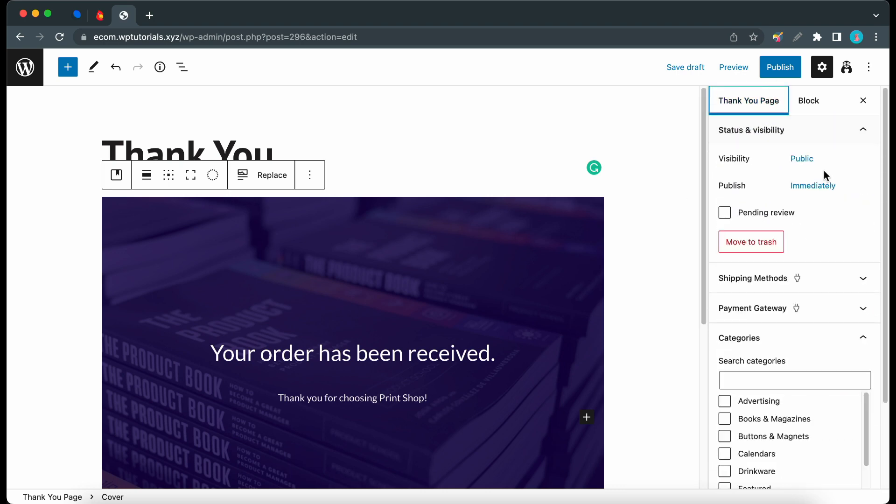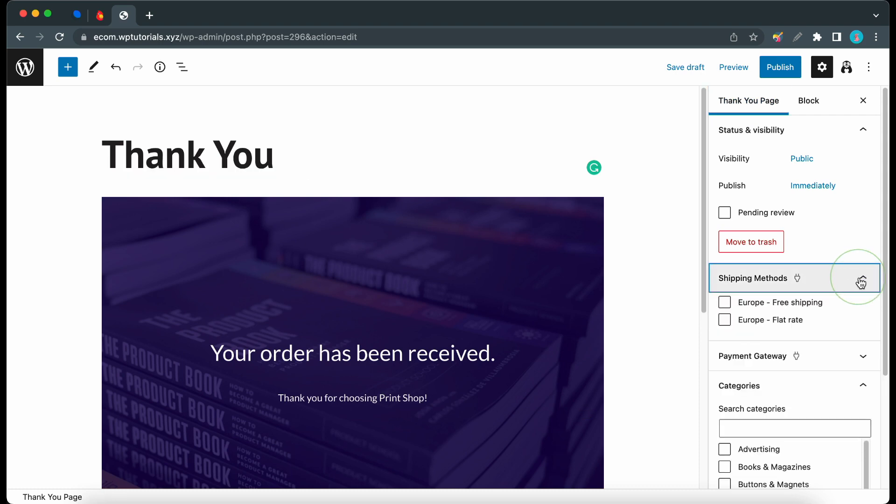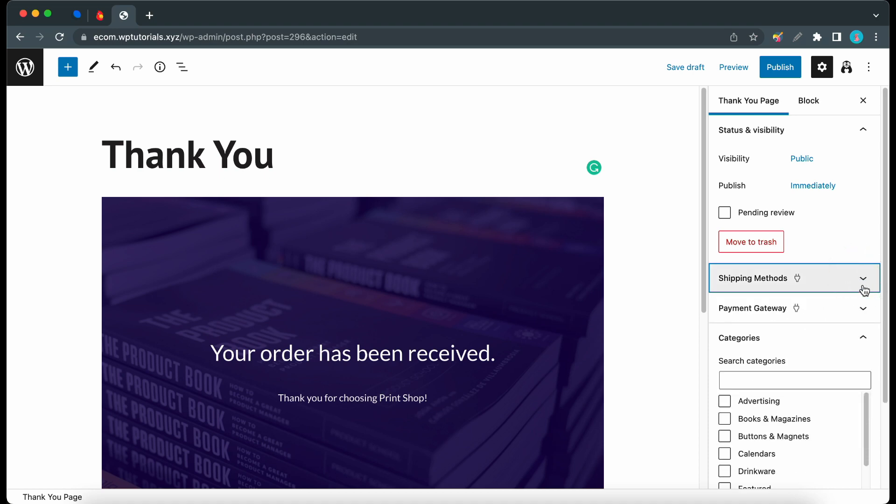So I'll just click on the tab. So we have different ways to restrict our thank-you pages. The first one is shipping methods, so we can restrict this specific thank-you page to any of these shipping methods.